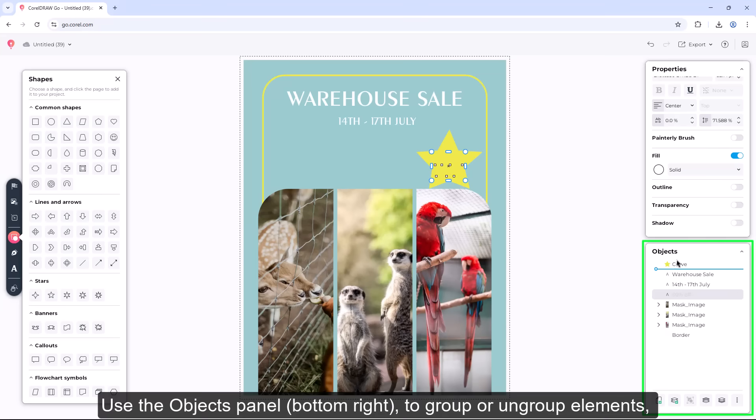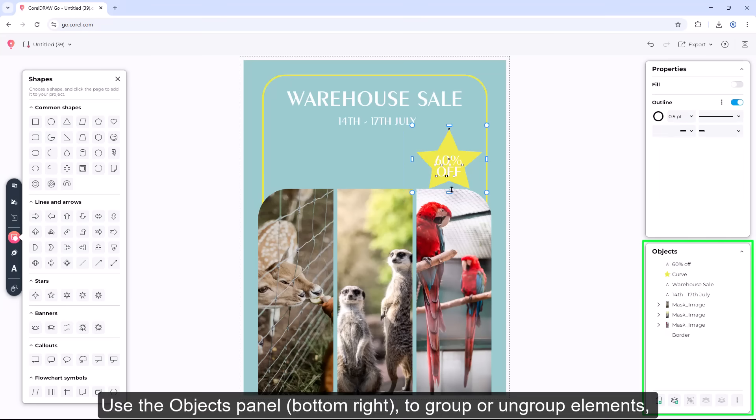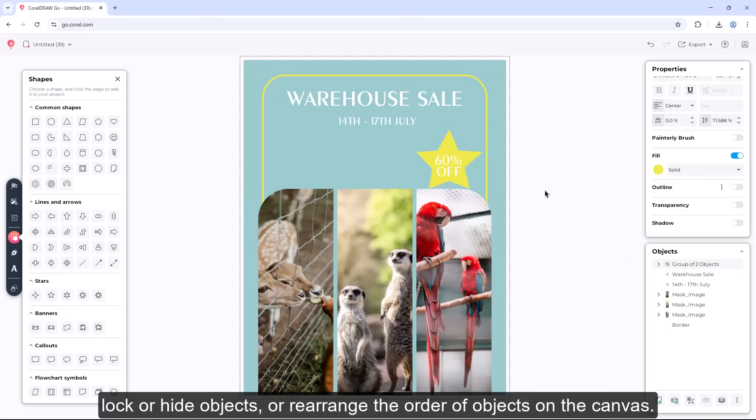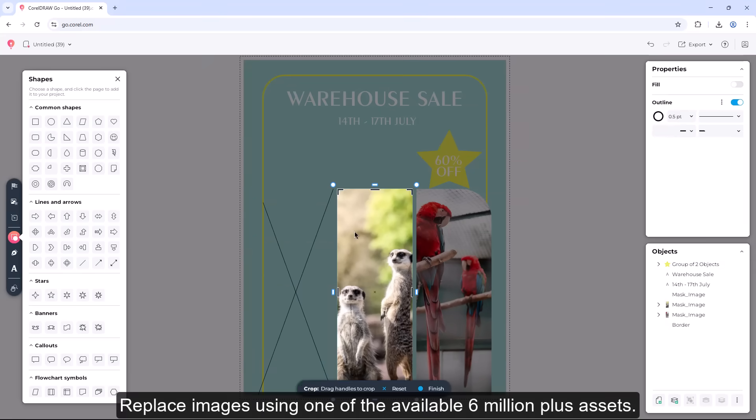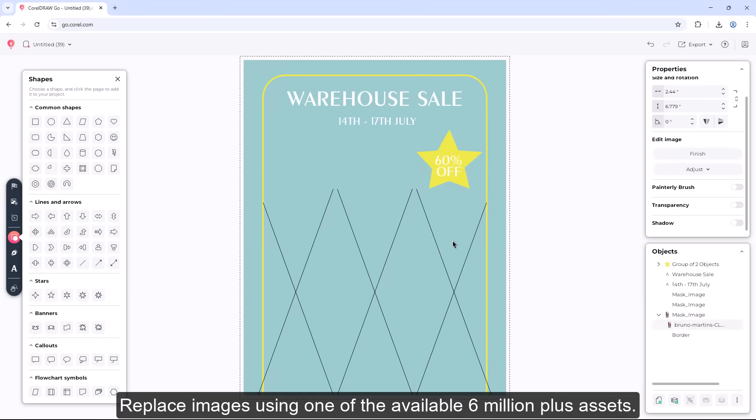Use the Objects panel on the bottom right to group or ungroup elements, lock or hide objects, or rearrange the order of objects on the canvas. Replace images using one of the available 6 million plus assets.